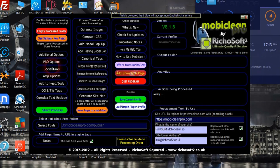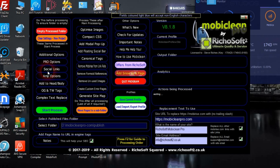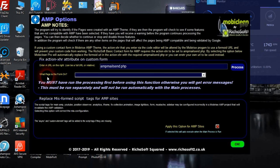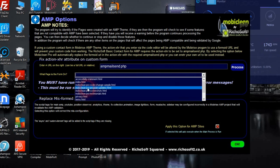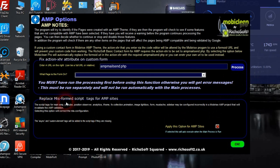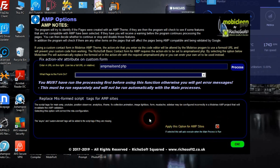If you're using AMP, you can fix the action attribute in AMP forms if you're using an external form instead of the MobileRise one — just enter the name of the script to use, select which page the form is on, and click process. There's also an option that will run and replace any misformed script tags, as some of MobileRise's tags are not quite formatted correctly — clicking that will sort them for you.